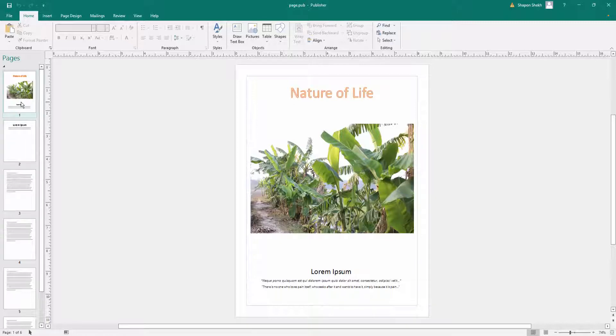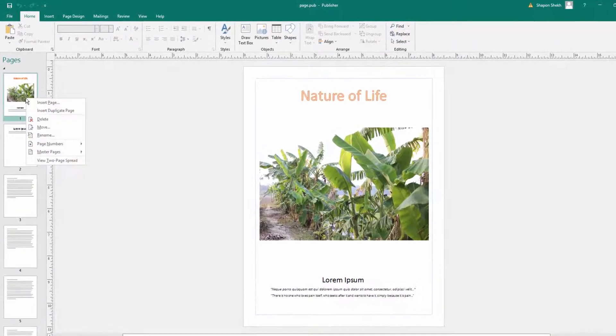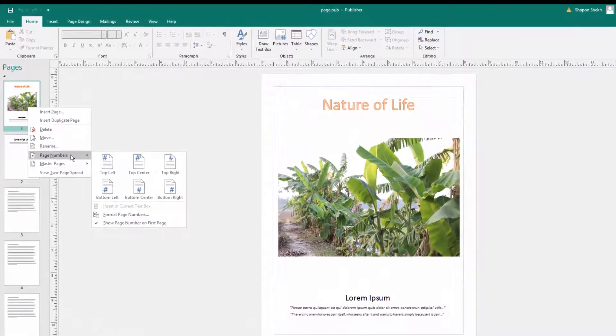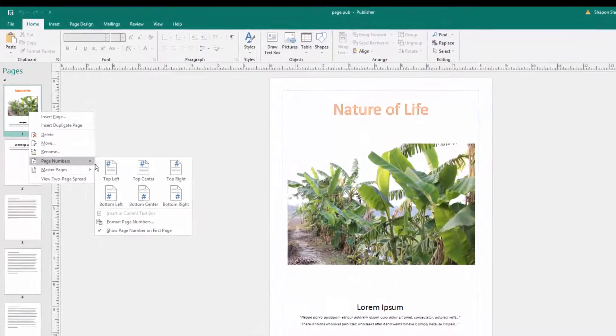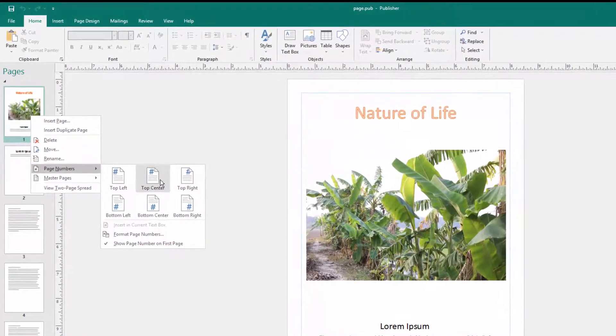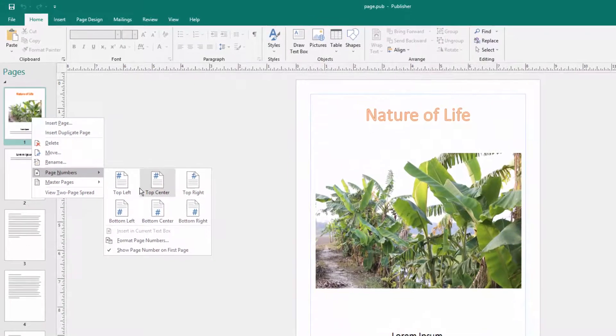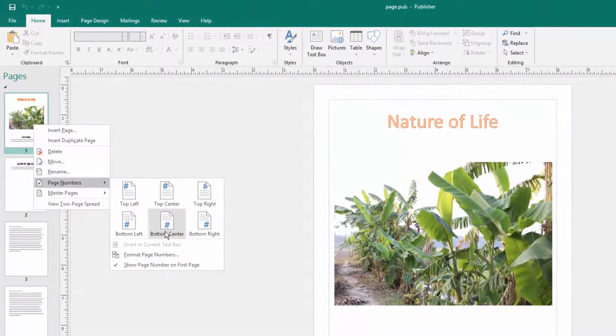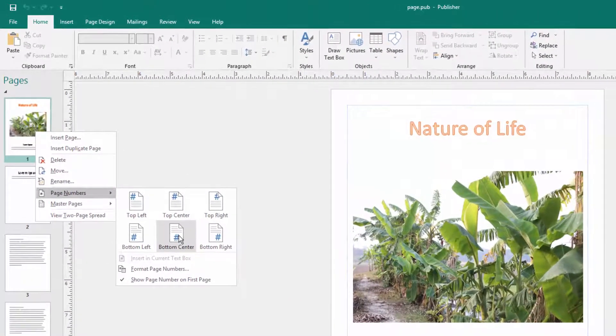I click the first page and click the right mouse button and see the options for page numbers. There are the positions where the page numbers are put in. I select here bottom center.